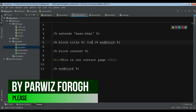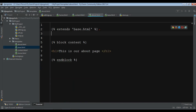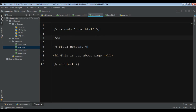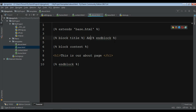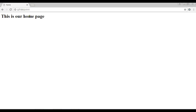For contact.html, add block title with 'Contact' inside, giving each page its own title. For about.html, add block title with 'About'. Now if I refresh the about page, the browser tab shows 'About' instead of the generic title. Going to contact shows 'Contact' in the tab, and the home page shows 'Home'. Thank you guys — if you have any questions please let me know, and please subscribe to my channel for further videos.